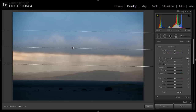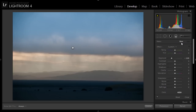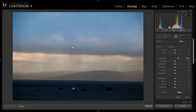Now create a second gradient, but set this one at positive two stops, and apply it over the bottom of the image.